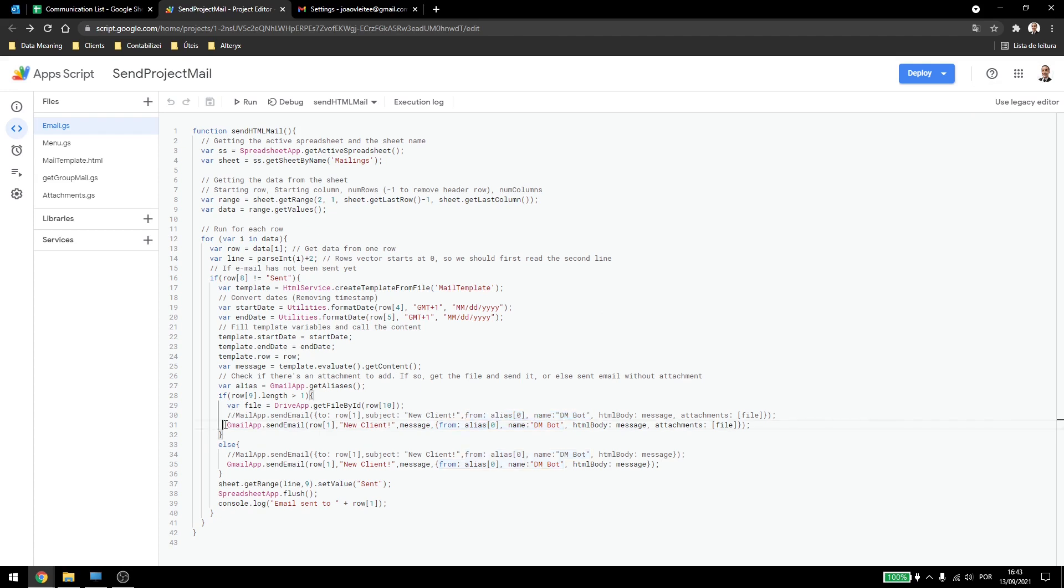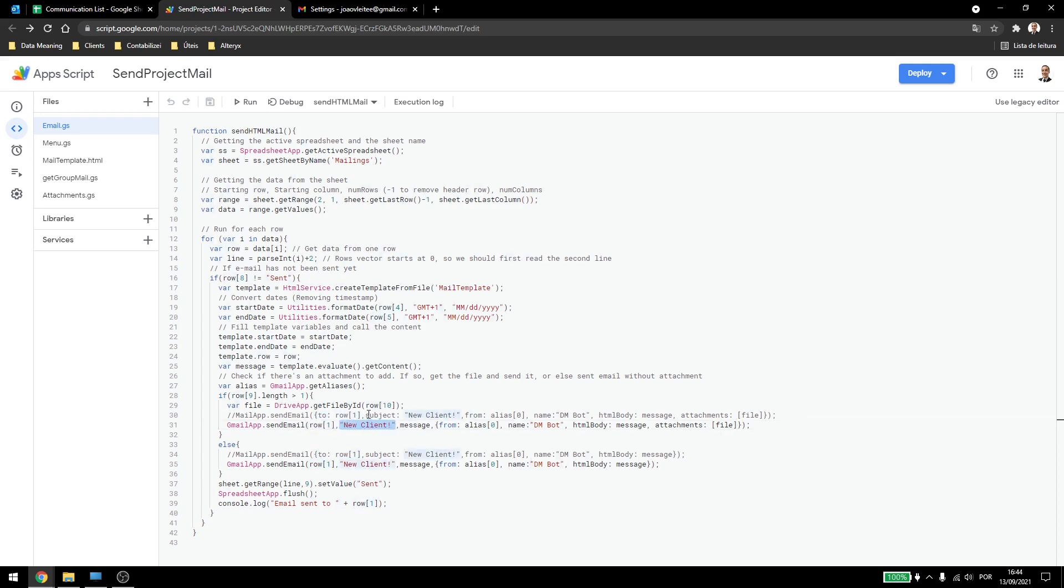So the GmailApp.sendEmail is almost the same thing, there are some minor changes here. So here we have the to, now we don't need this at the start, you're just using row 1. Then we have the subject, but we don't need this at the start. Then we have the message.